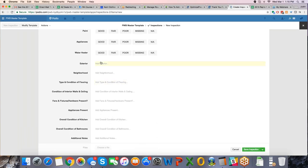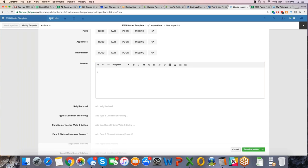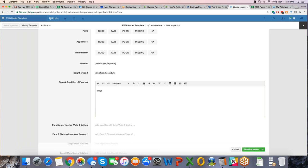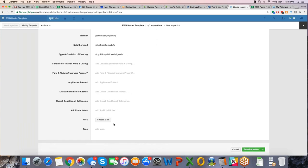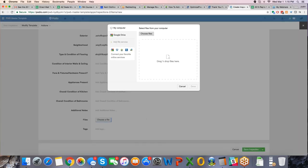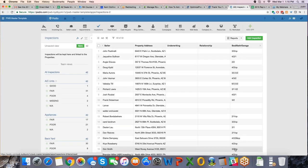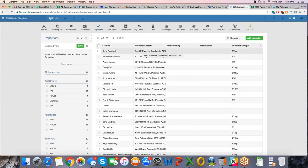And then he will be putting his notes in here for the exterior, the neighborhood notes, he will put in here, type of condition of flooring, he'll put his notes in here, and it's just like email, you have a way to write. And then what he will do is he will attach pictures by choosing attach file, he will have the pictures on his laptop or desktop, and he will attach the pictures. Very easy stuff to do.